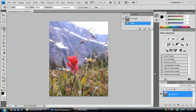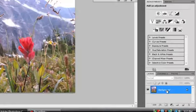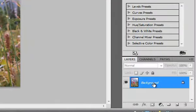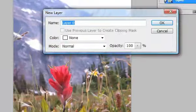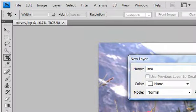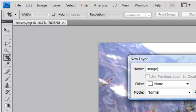The very first thing I'm going to do in Photoshop is go to the Layers palette and double-click on my background layer to turn it into a normal layer. I'm going to rename this Image and click OK.